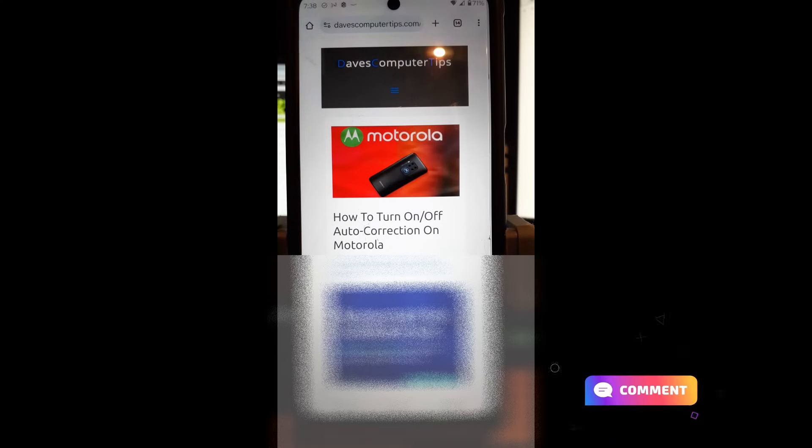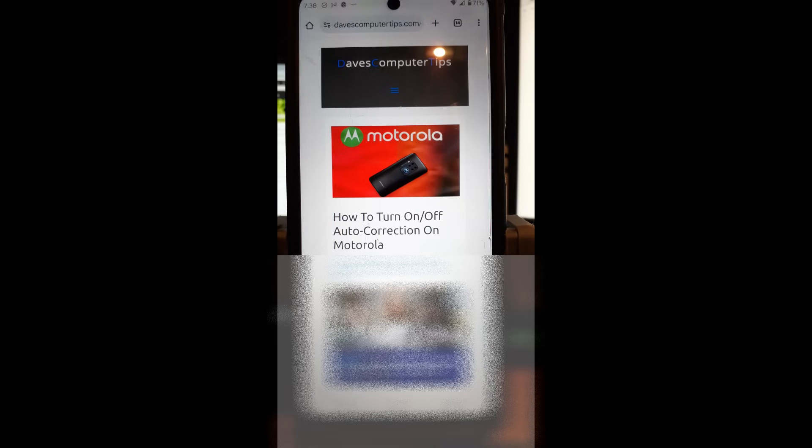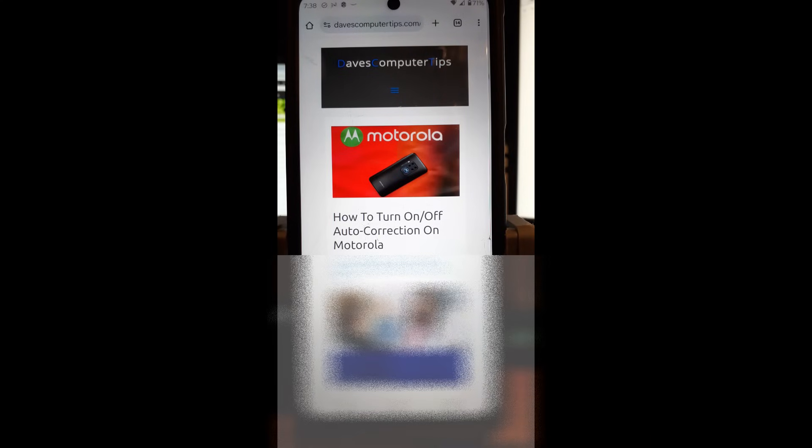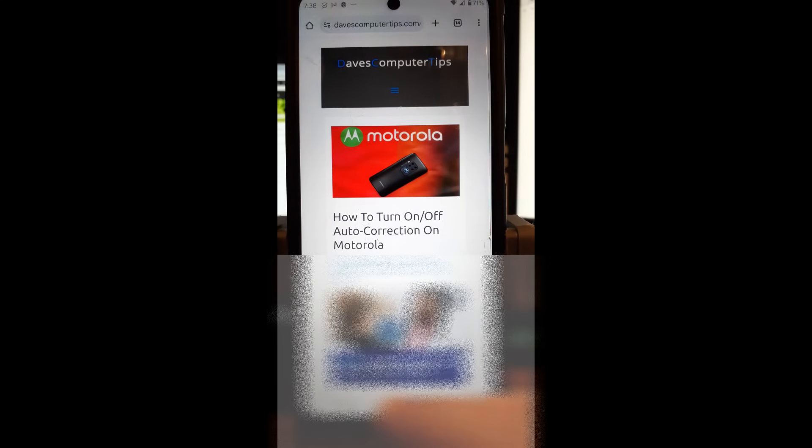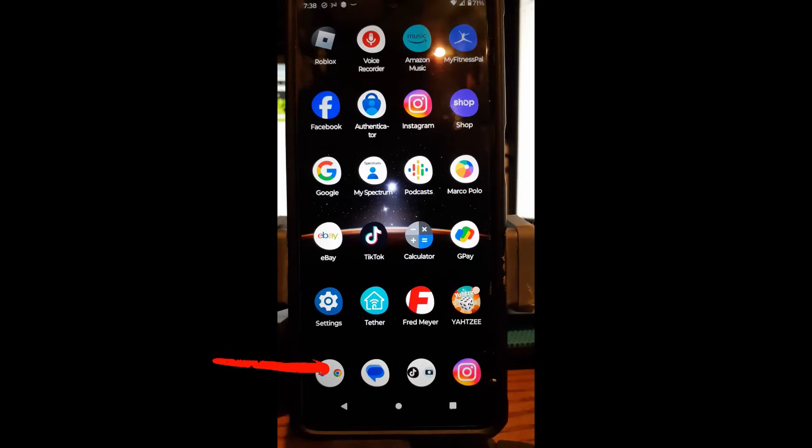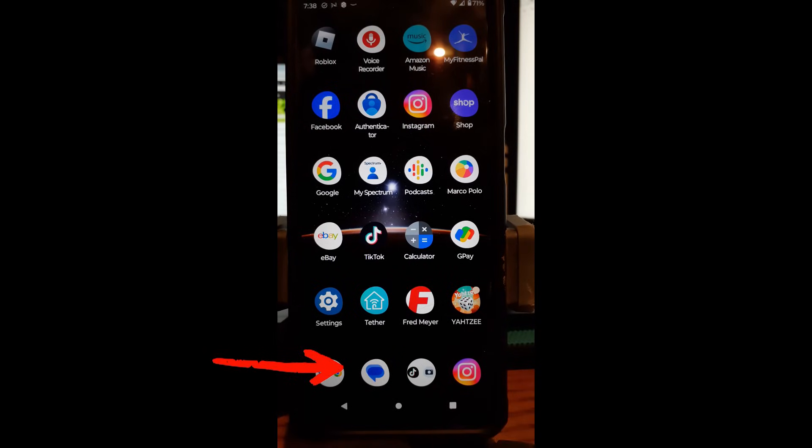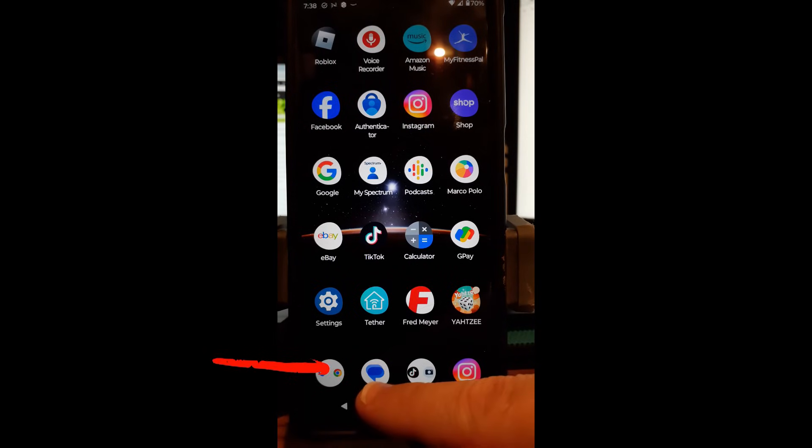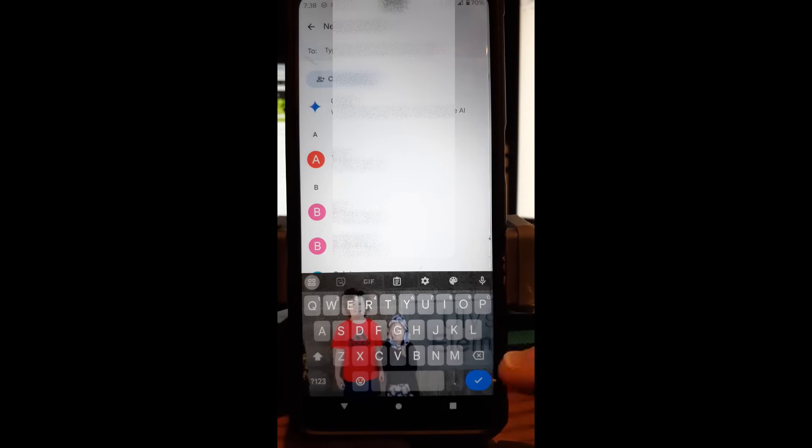Okay, we're on my Motorola Edge Android phone, and I'm going to show you how to turn off auto-correction on this device. First thing you want to do, go to the main screen and pick any app that lets you open up the keyboard. I always like to go to messages, that's the easiest way to do it, and then start a chat. Then it gives me my keyboard at the bottom, as you can see.